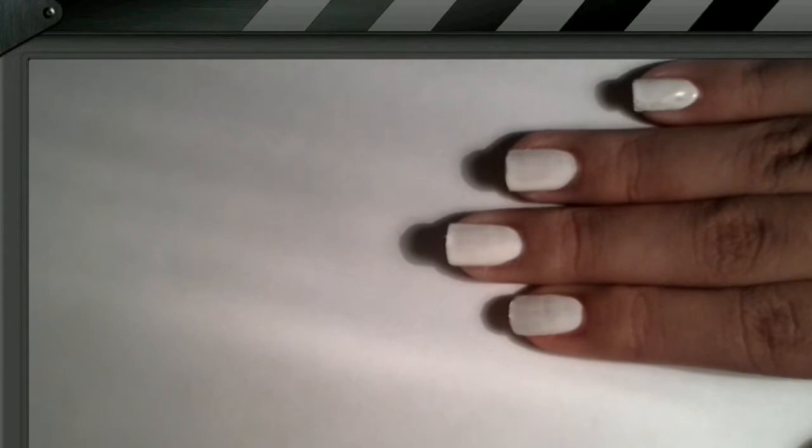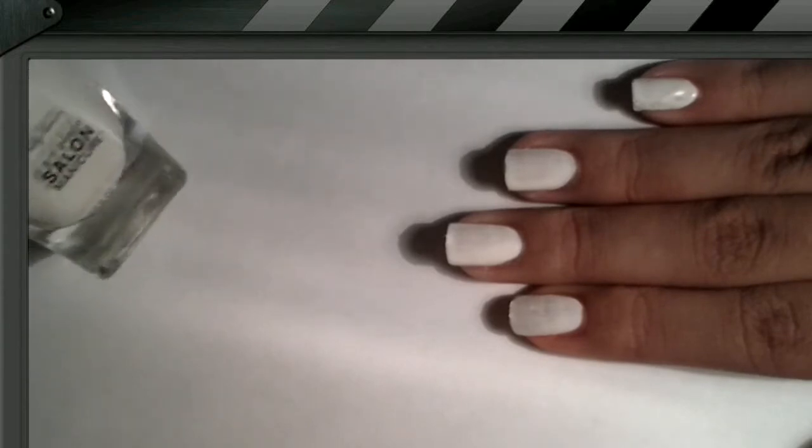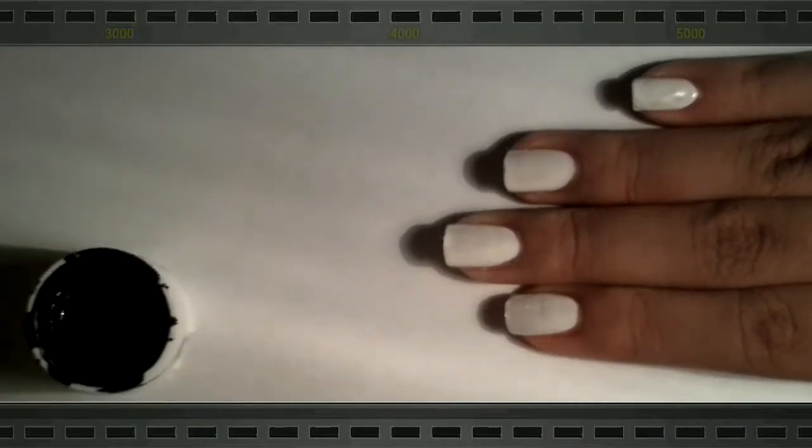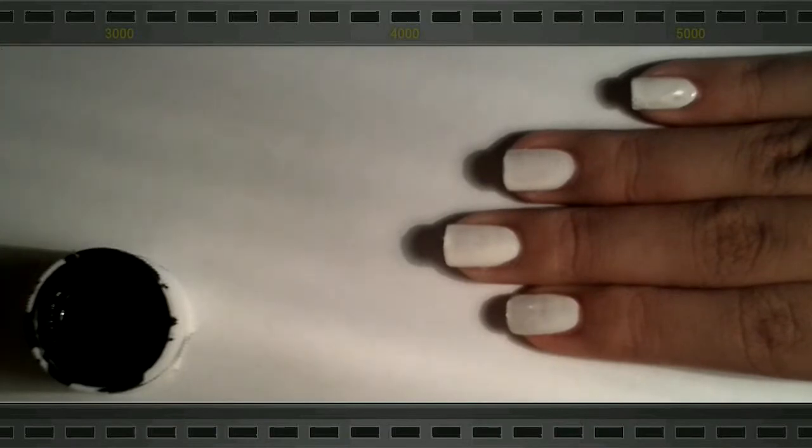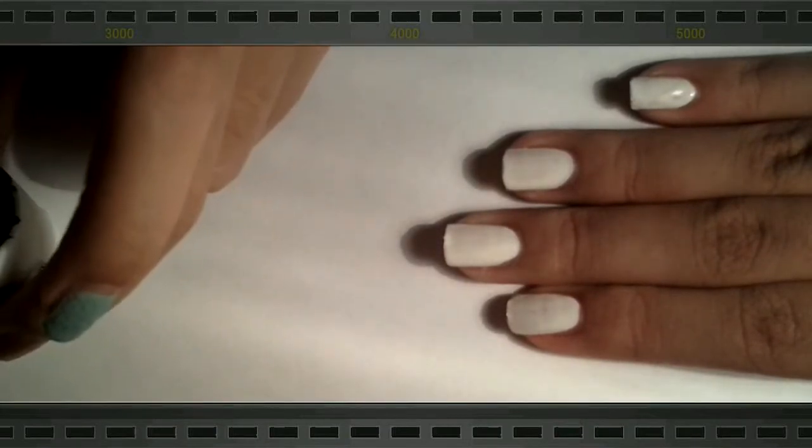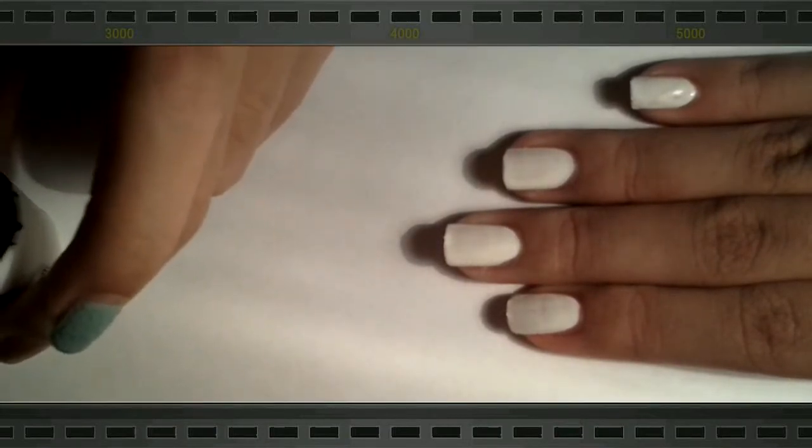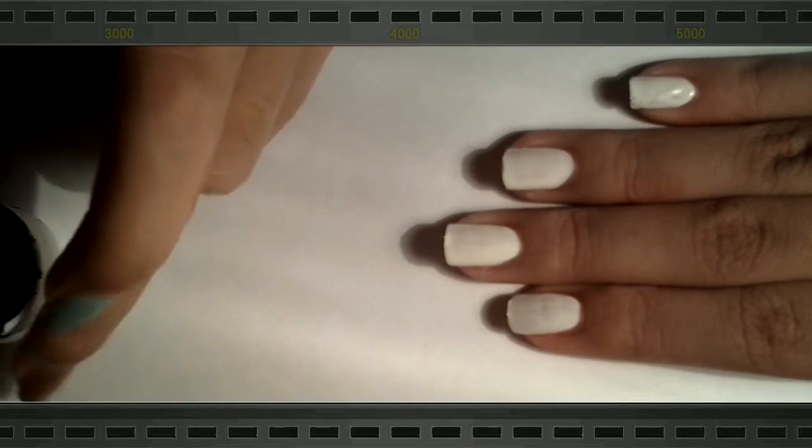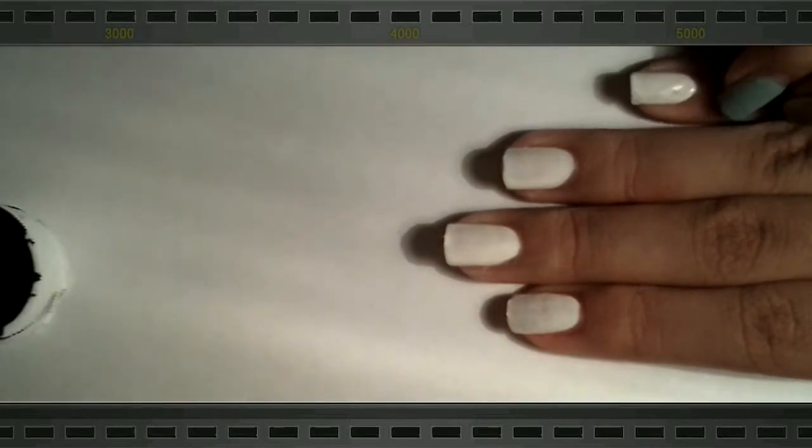Okay, so start with a base coat and paint all your nails with a white polish. Now, grabbing your black acrylic paint and your striper brush, you want to draw four horizontal lines on your pinky and pointer finger.